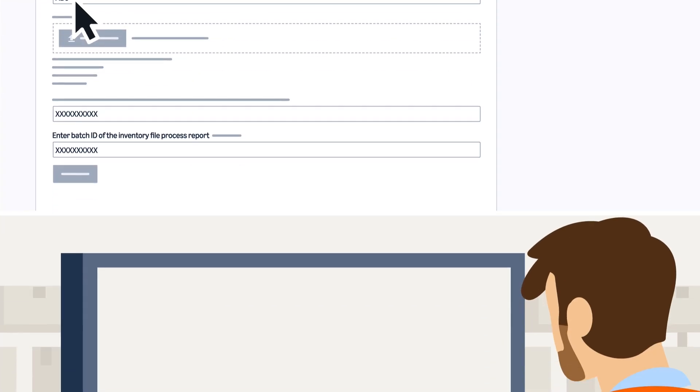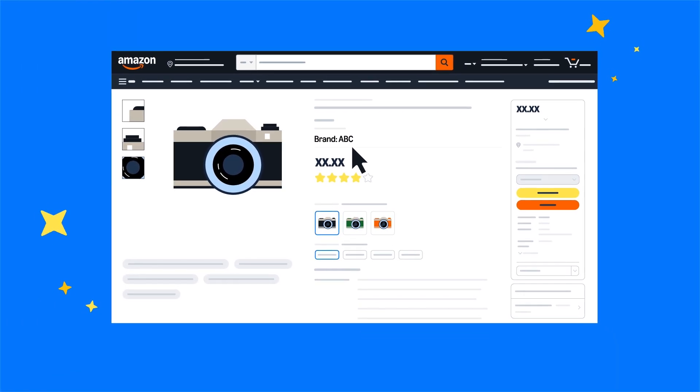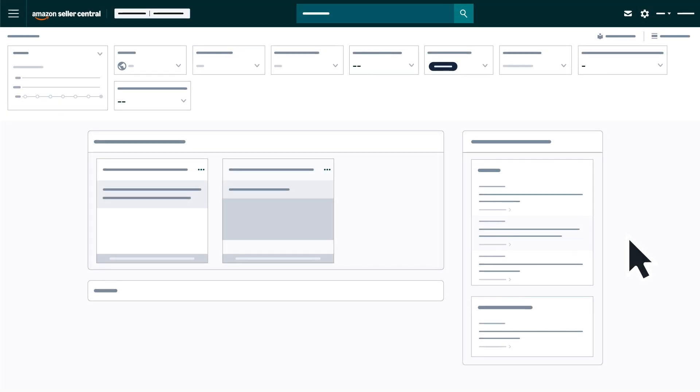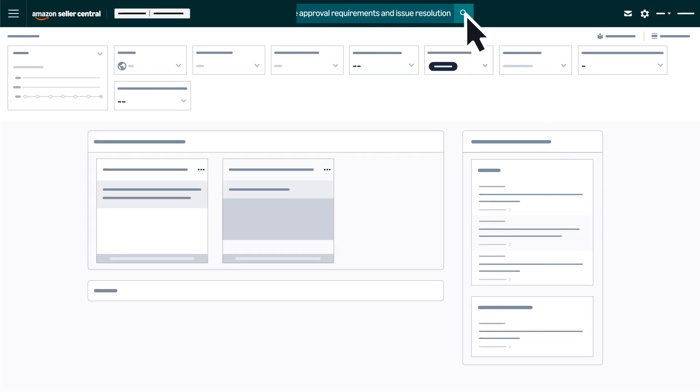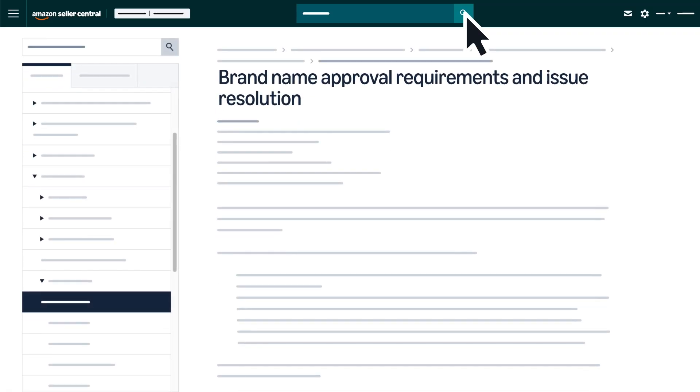If your application is approved, you can begin listing products under your brand name. For more information, review the Brand Name Approval Requirements and Issue Resolution Help Page in Seller Central.